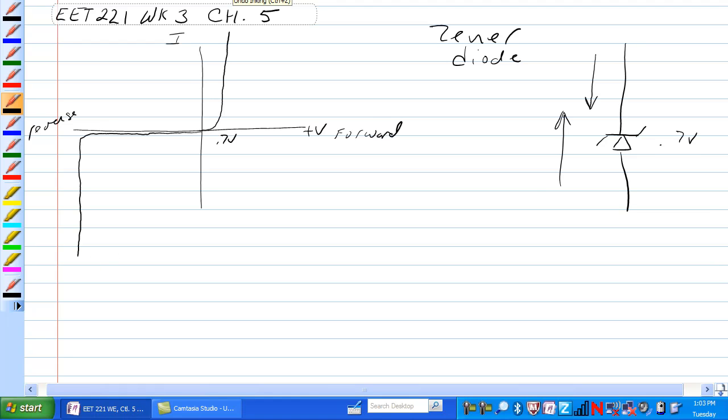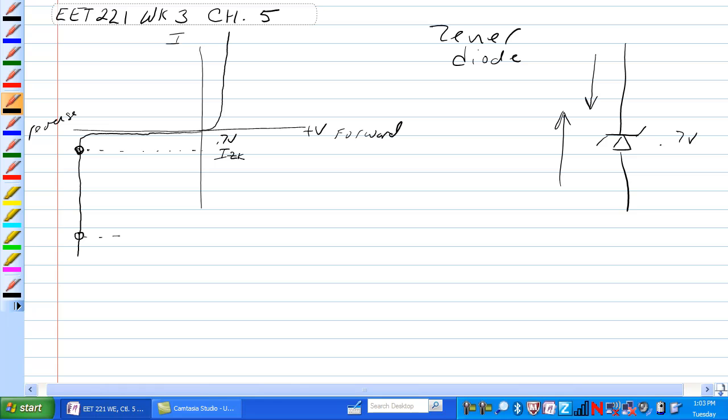So what's different about that than a Zener? If you reverse bias this thing, this is I_Z at the knee, it will start to conduct in reverse at whatever voltage that the manufacturer's data sheets say it will. Somewhere down here, when you get too much current through it, it goes poof, so this is I_Z max.